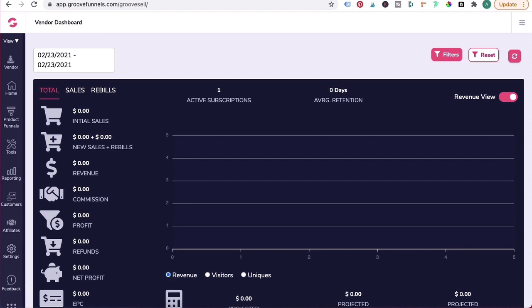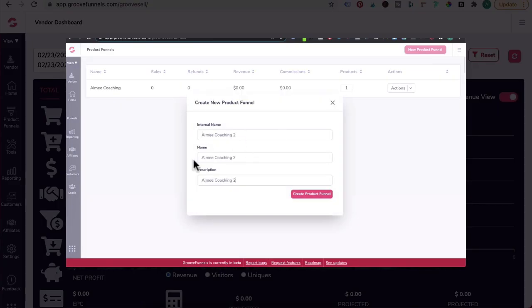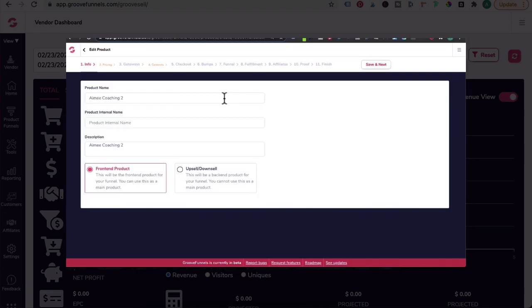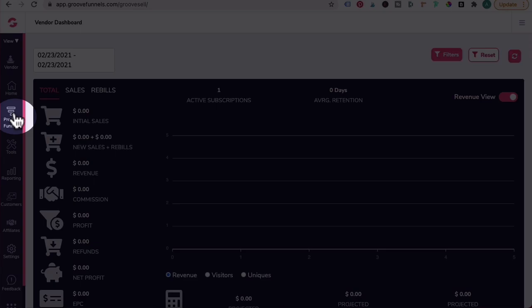Now if you want to automate the process, the second option is creating a GrooveSell funnel. I'm going to assume that you already know how to set up a basic product funnel in GrooveSell. And if you don't know how to do this, check out my GrooveSell playlist. But I'll also quickly run through the steps in this training as well.